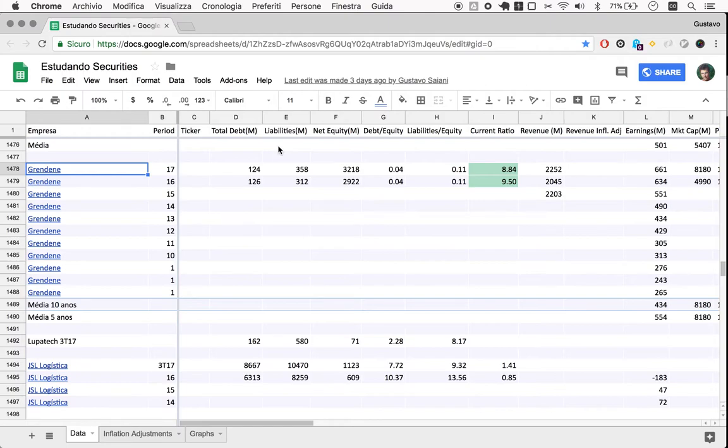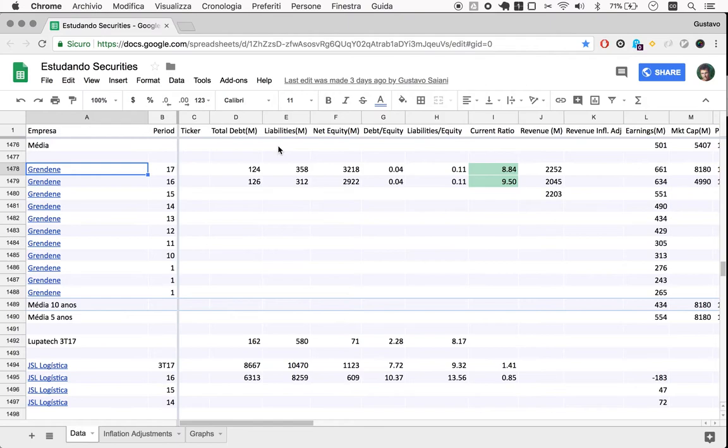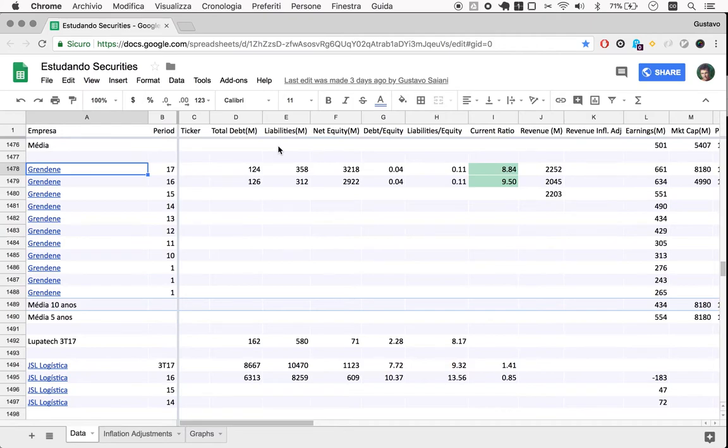For Grendene, we have brands that are leading brands. We have something that we are sure people in general will use. Ten years from now, 30 years from now, 10,000 years from now, people will wear shoes. It's one of those sectors where you're very sure.